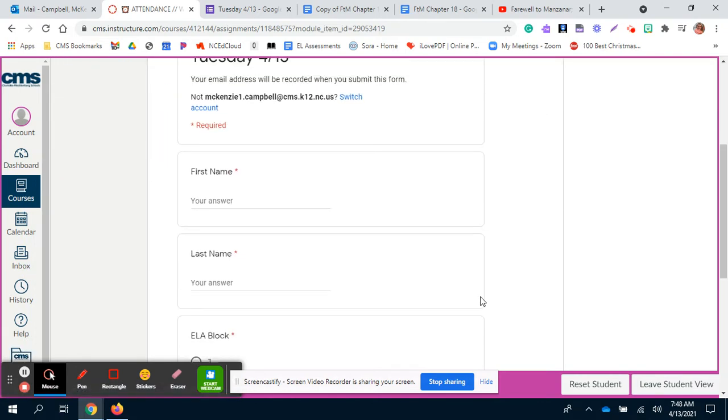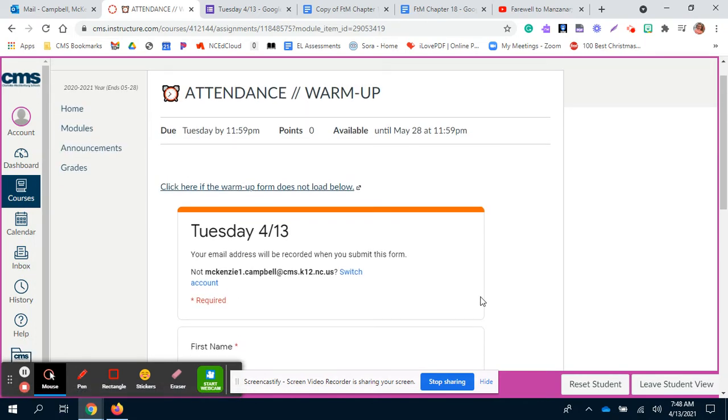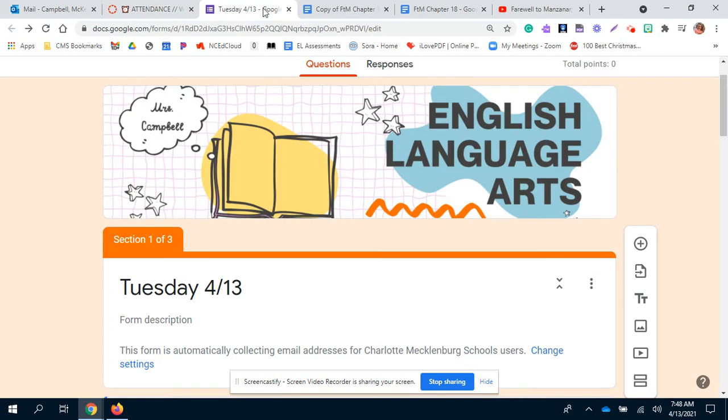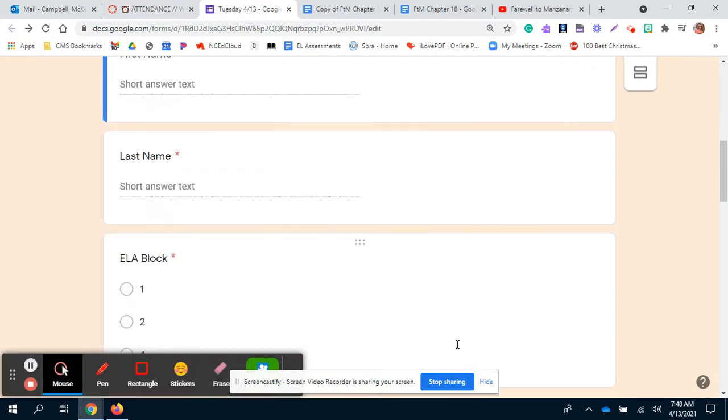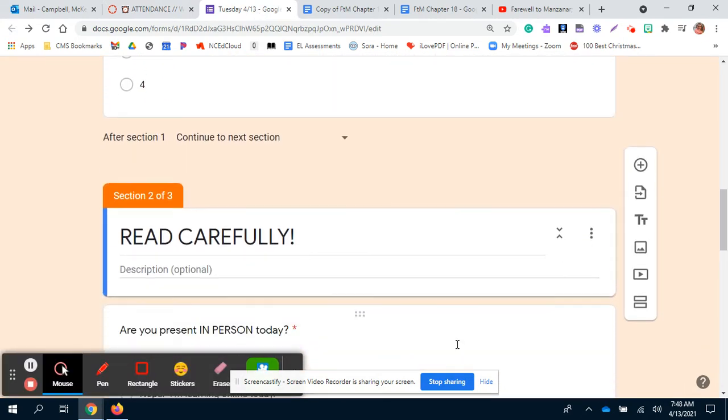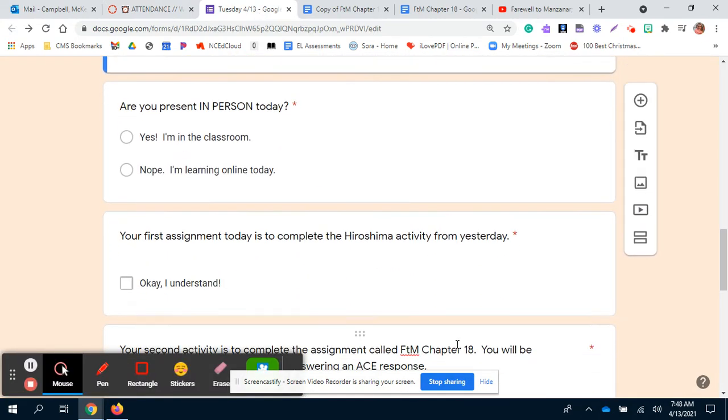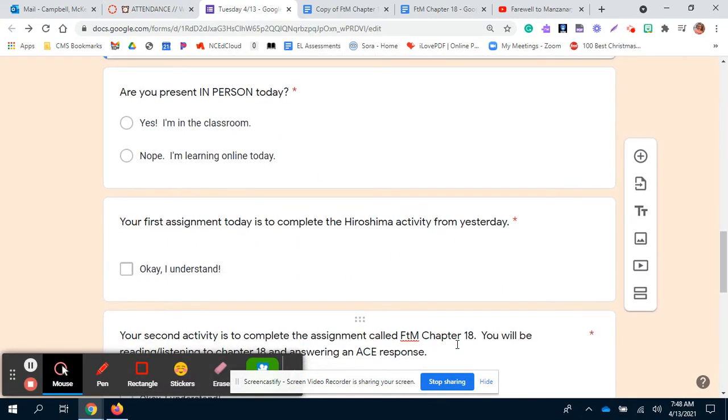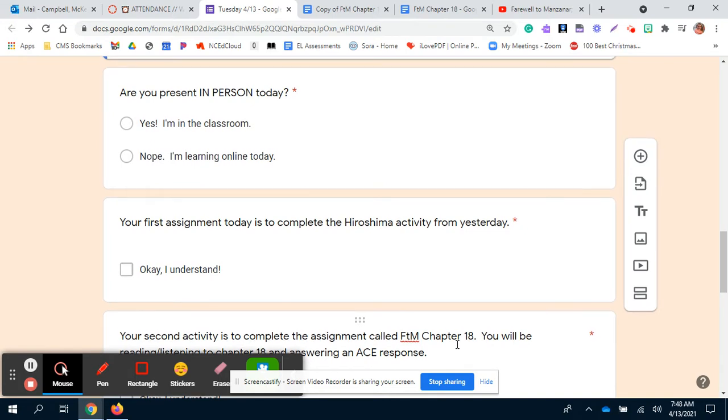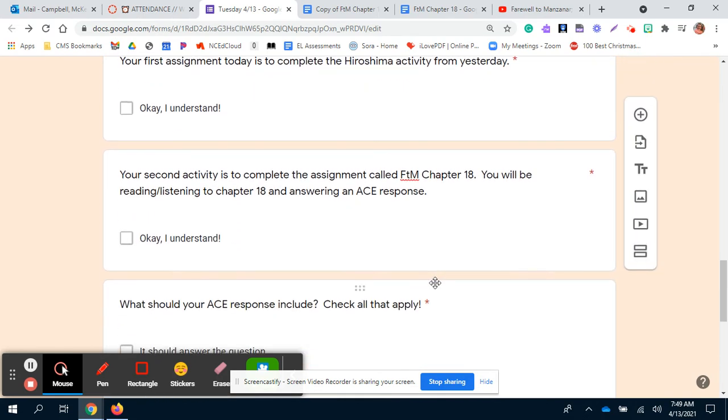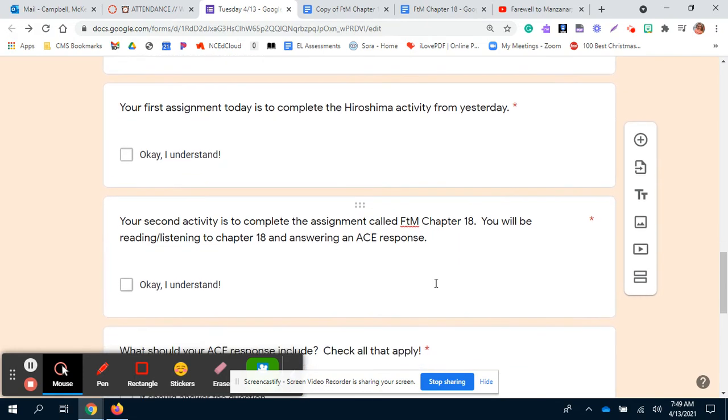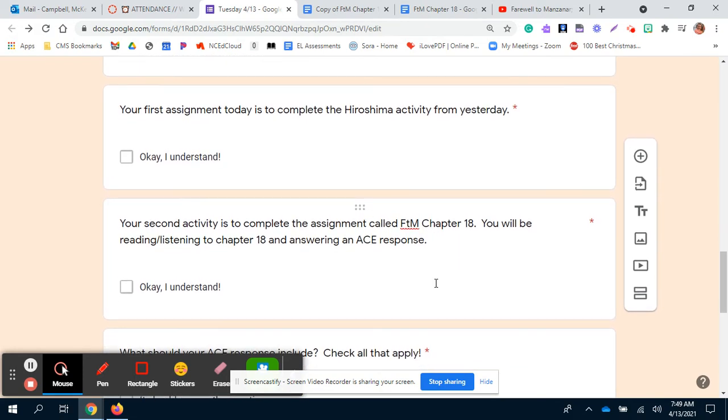But the questions today are a little bit different. The first question is asking if you're in person today, just so I can put in attendance correctly. If you're learning from home, click no. Then I give you a rundown in the next two questions of your two assignments today. You just check that you understand them, and I'll talk about them a little bit more in just a second.